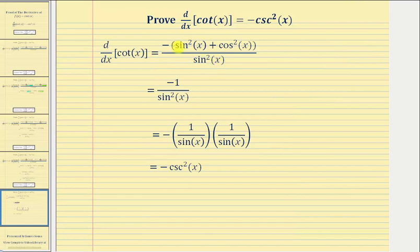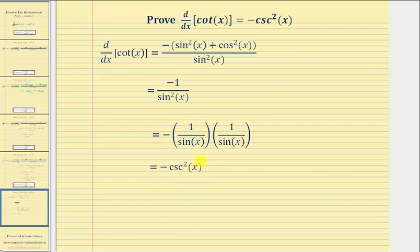So the numerator simplifies to negative one. So we have negative one divided by sine squared x, which we can expand and write as negative one over sine x times one over sine x. Because remember, one over sine x is equal to cosecant x, which gives us negative cosecant squared x. So we have our proof: the derivative of cotangent x with respect to x equals negative cosecant squared x.